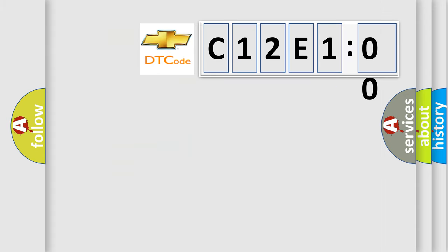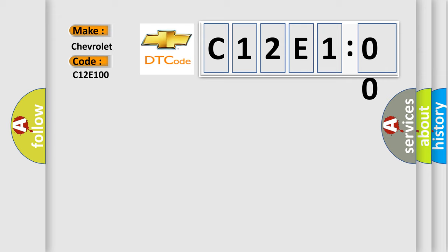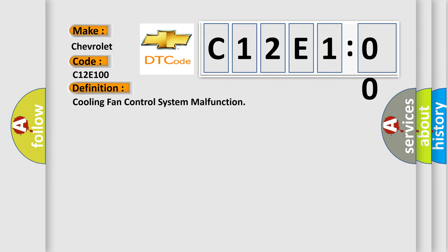So, what does the diagnostic trouble code C12E100 interpret specifically for Chevrolet car manufacturers? The basic definition is cooling fan control system malfunction.